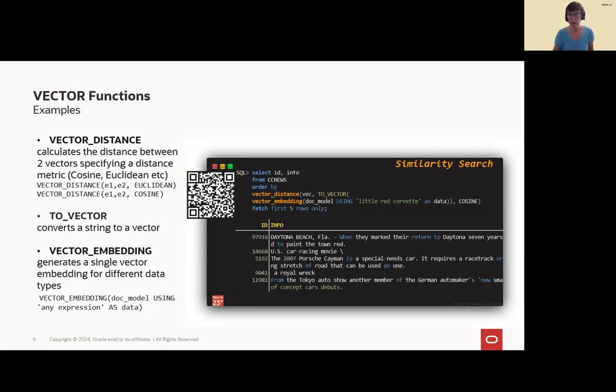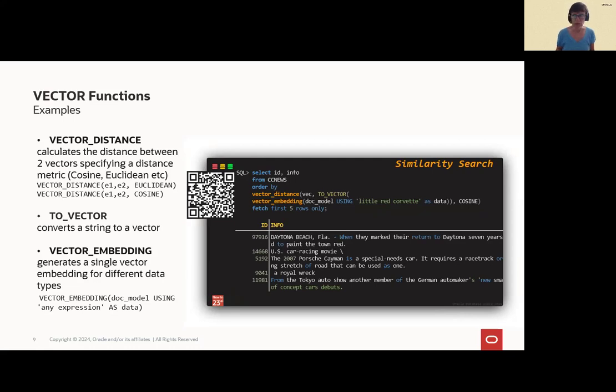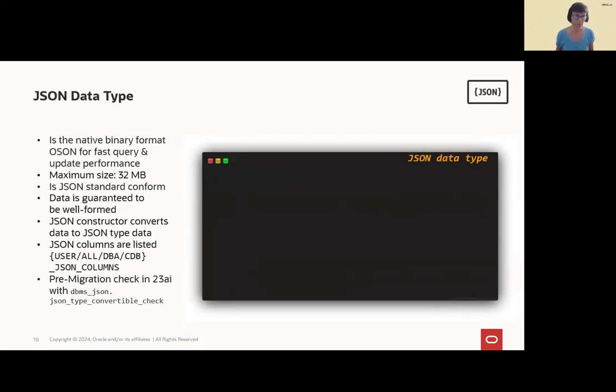We used vector_distance to calculate the distance between both and vector_embedding to give an input, and the input is generated in a single vector. A full example can be found in the QR code. We have a tutorial, and you can easily try it out yourself.